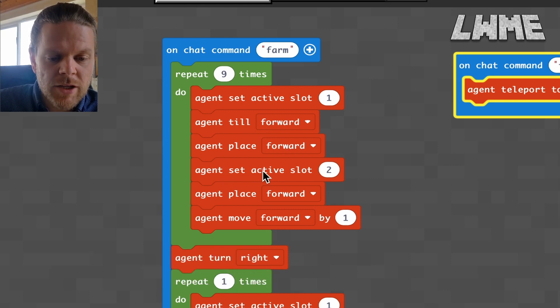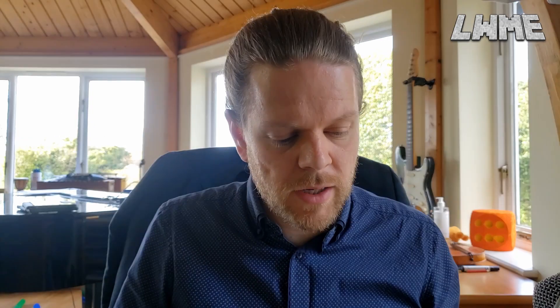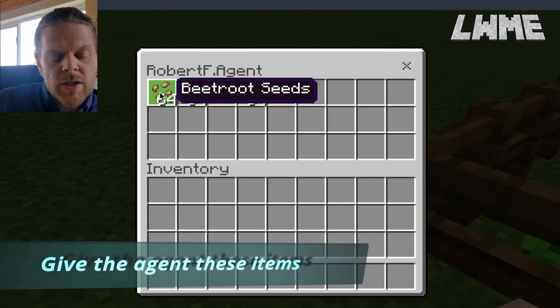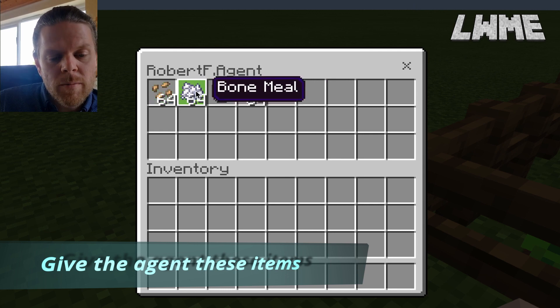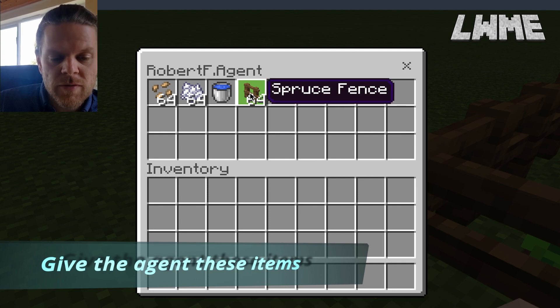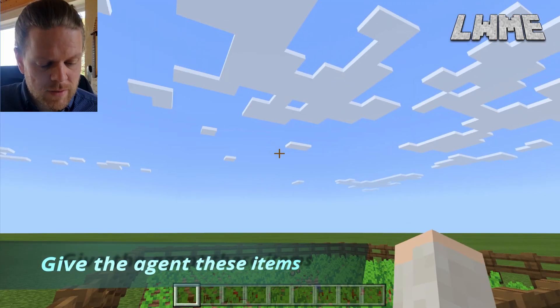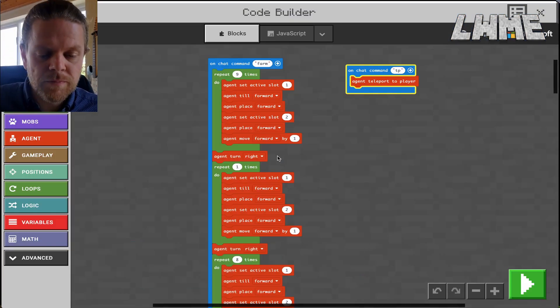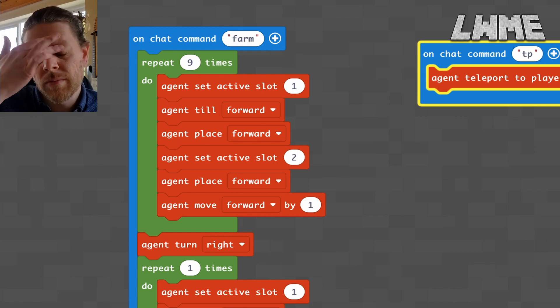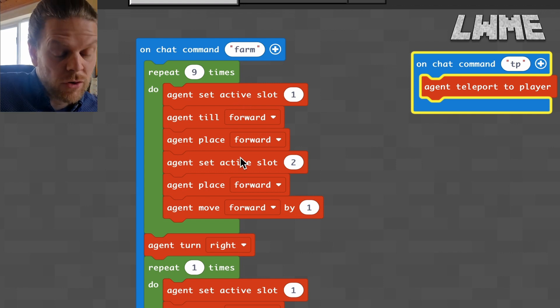If we look at our agent's inventory, we've got beetroot seeds in the first slot, bone meal in the second slot, water bucket in the third, and spruce fence in the fourth. So in the code, we've set active slot to one for the seeds, and slot two is the bone meal.